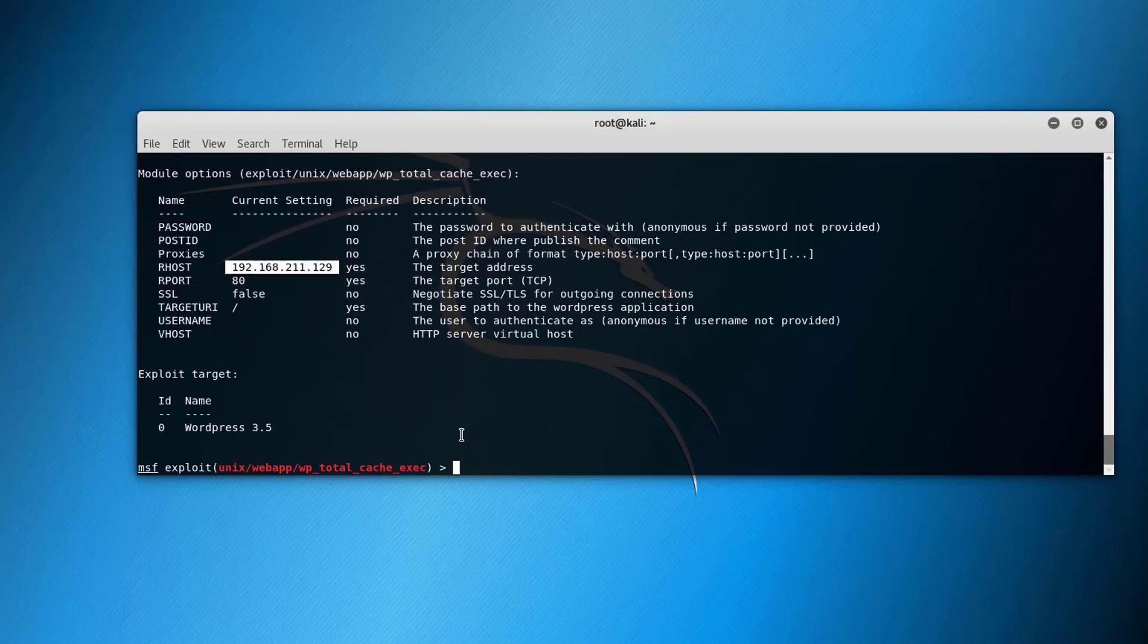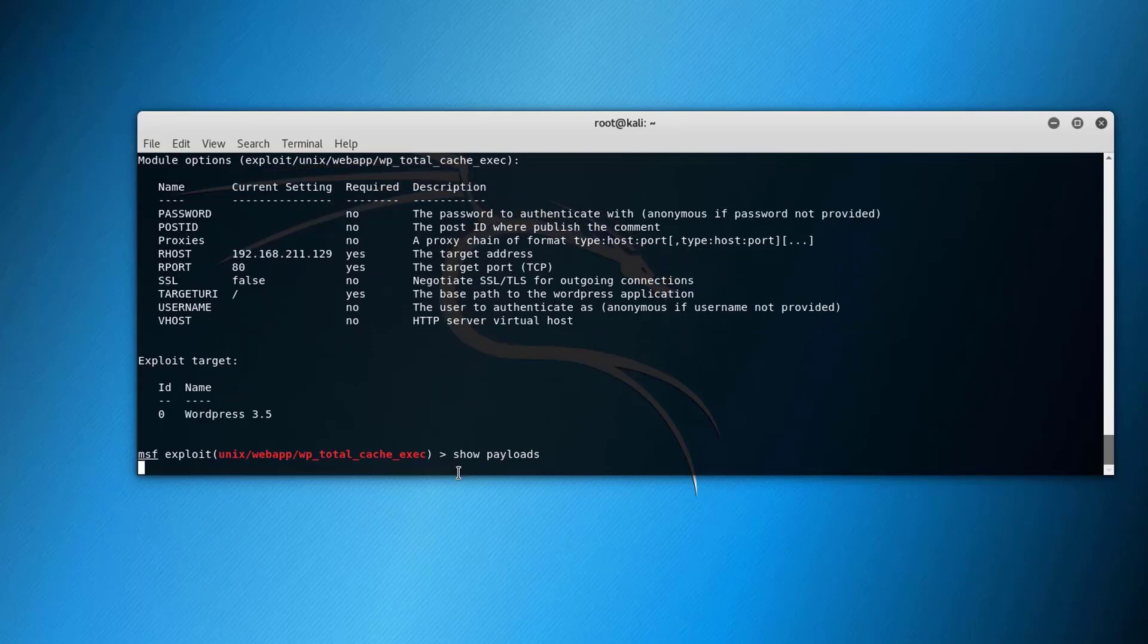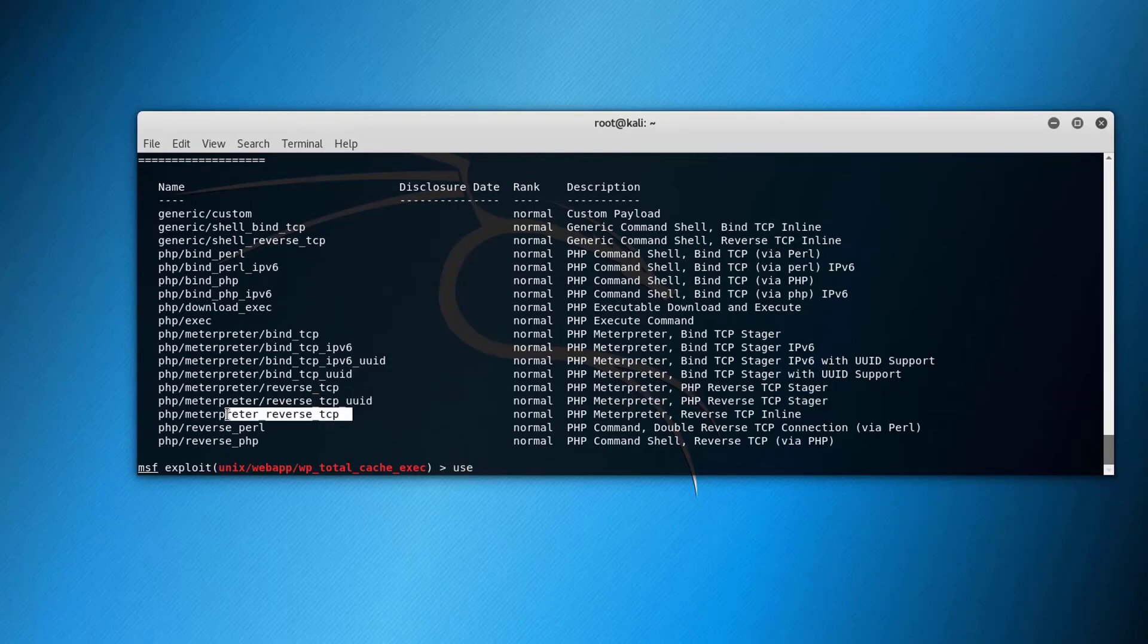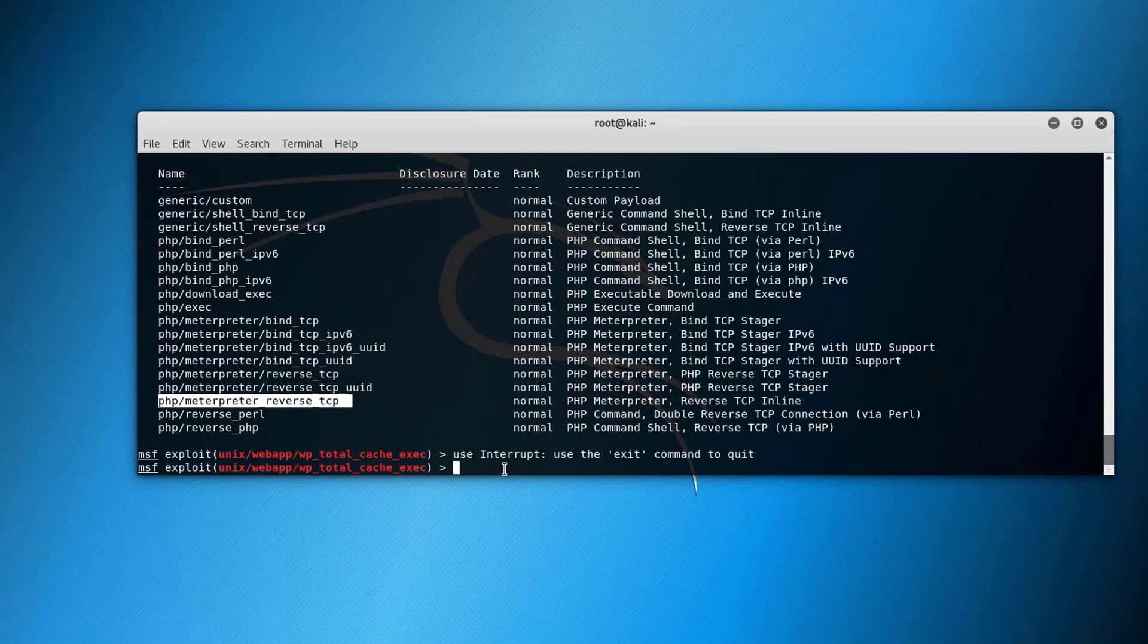Going further we can use show payloads that are related to this exploit and Metasploit will return all the payloads that are related to this exploit. Here we go. So you can use this payload along with the exploit. We're using PHP Meterpreter reverse TCP, just use and paste.